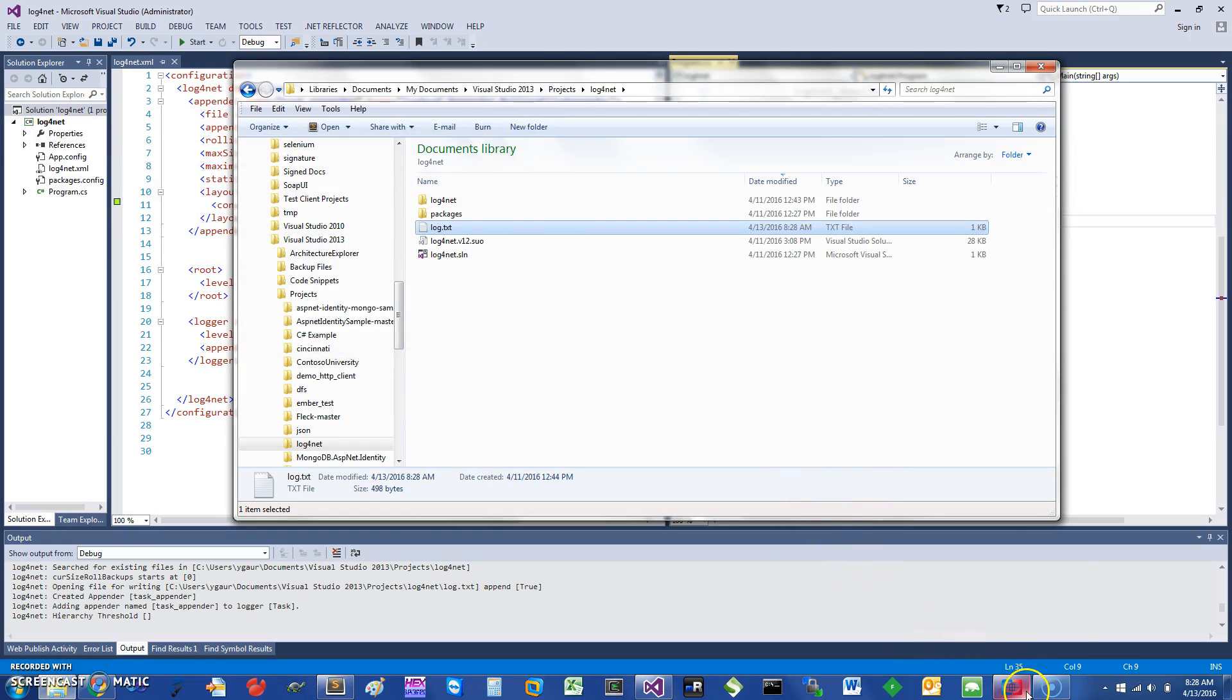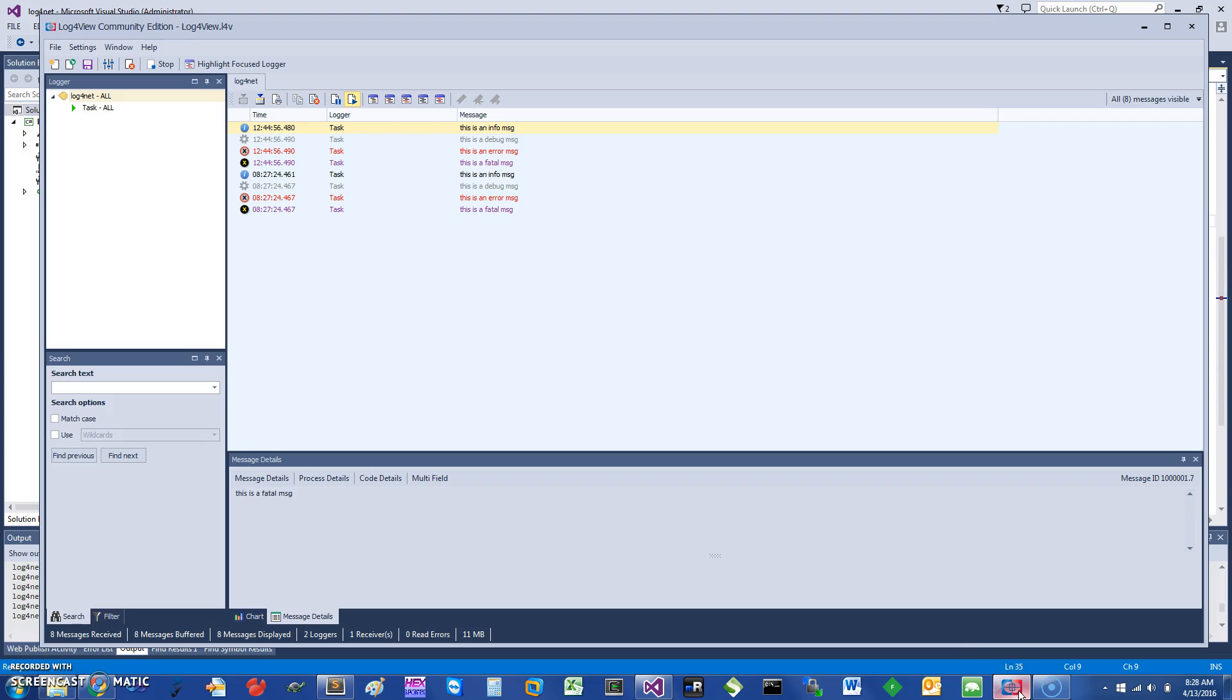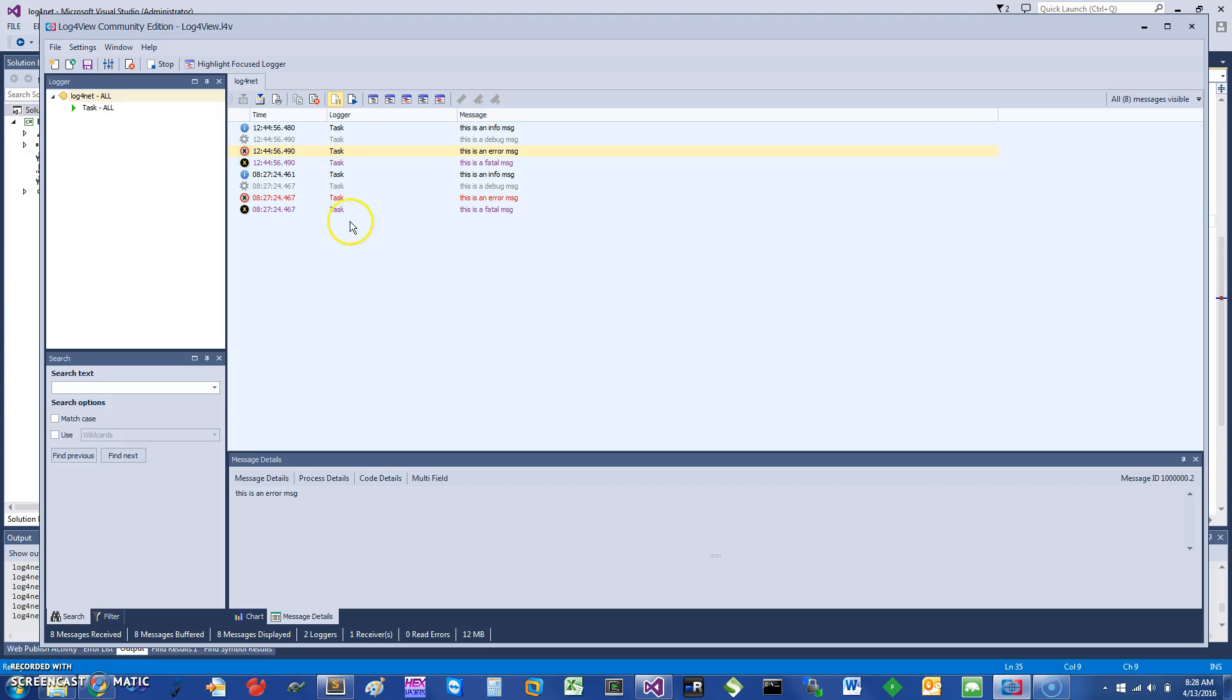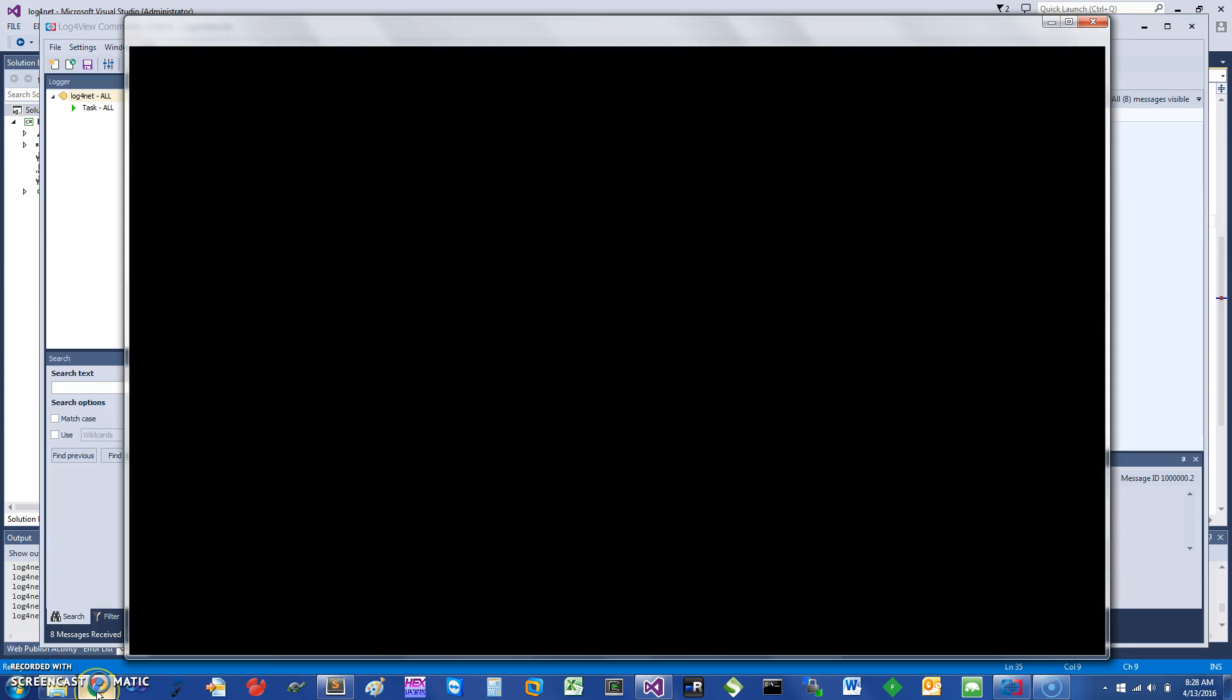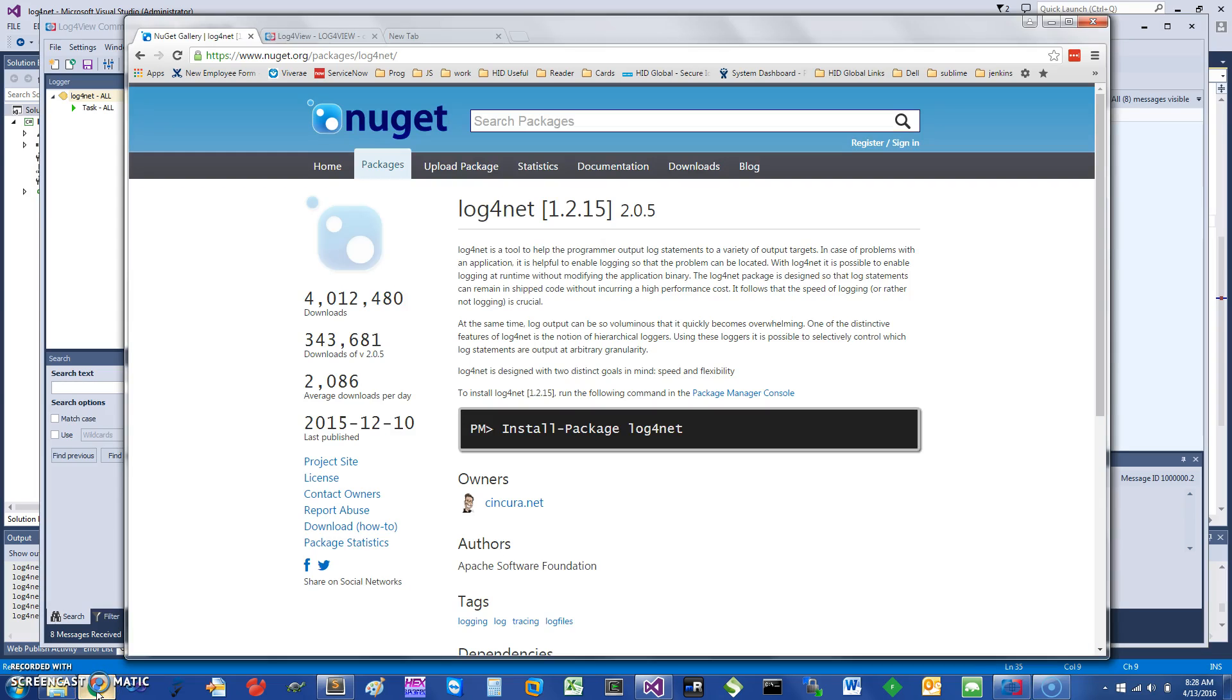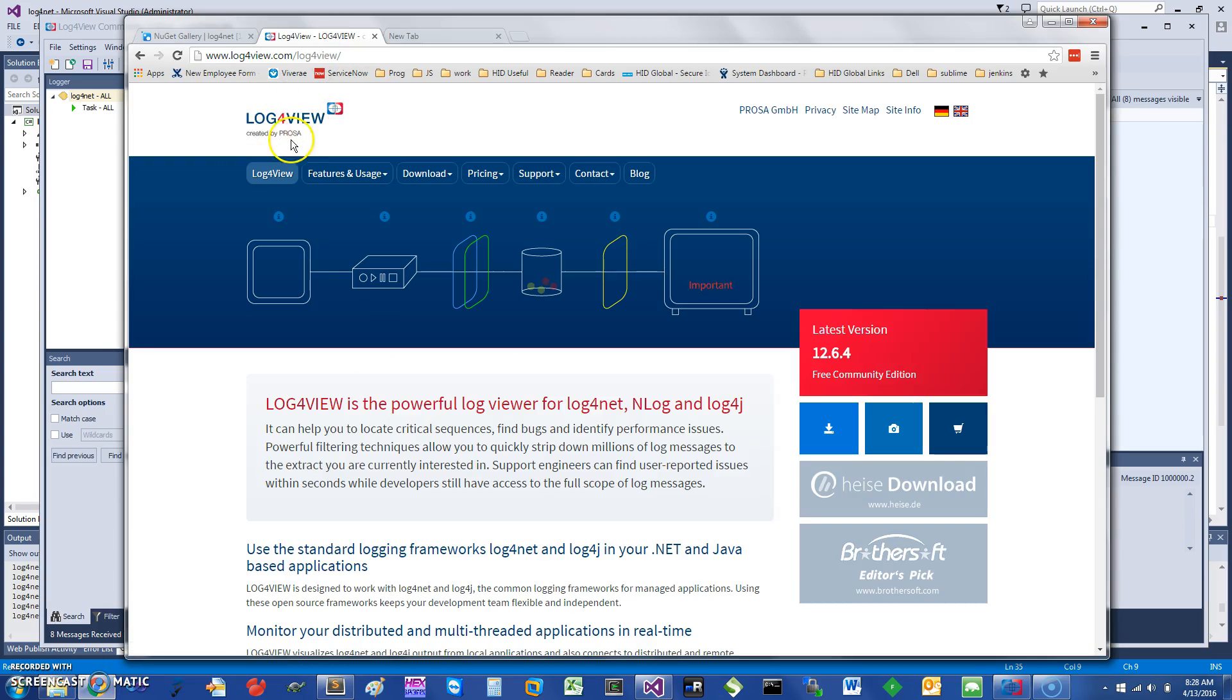One other neat thing you can do is, instead of looking at it as a text file, you can use a program called log4view. There is a community edition for it. As you can see it comes up very nicely. The error message would show up in red and different colors, and the fatal is in a different color. You can use that, you can do various filtering and other things. If you want to learn more, you can go to the log4view website.